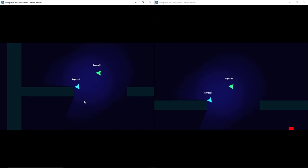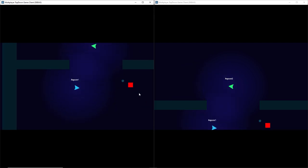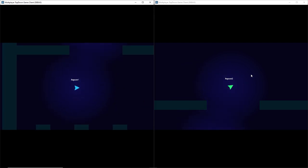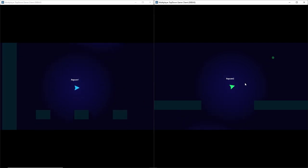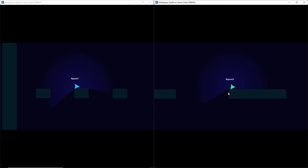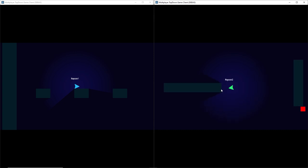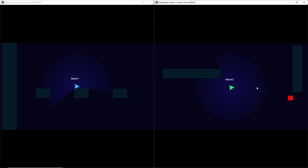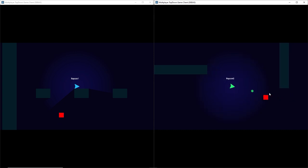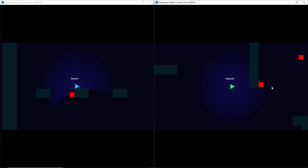The game is already looking a lot better than it was before. You could add more lights — for example to your enemies or to the player's bullets if you want. For now, I'm just going to leave it on the player though.